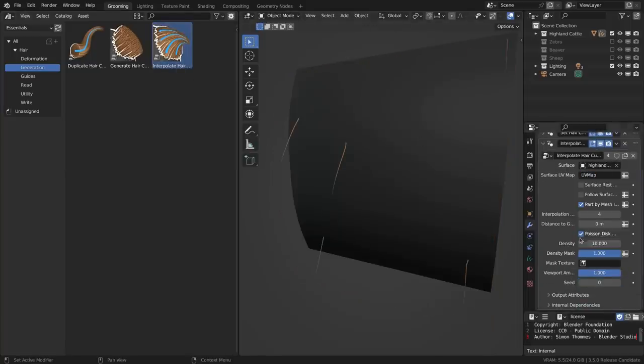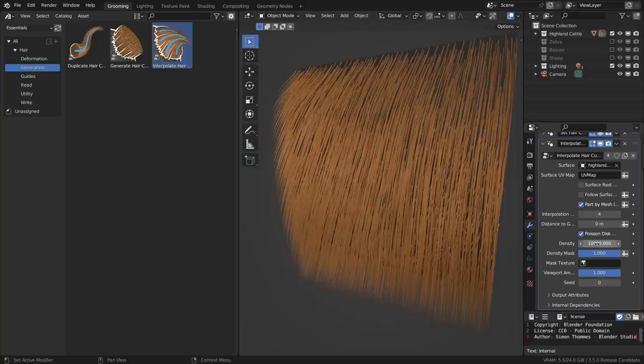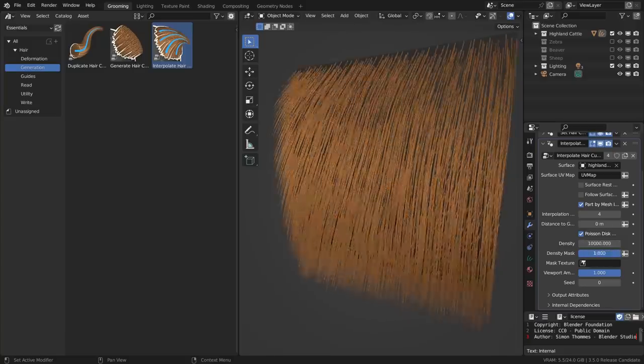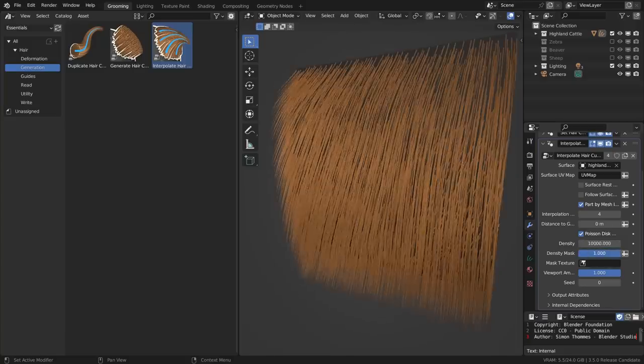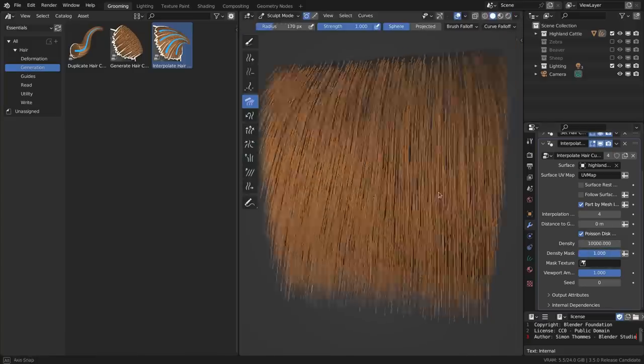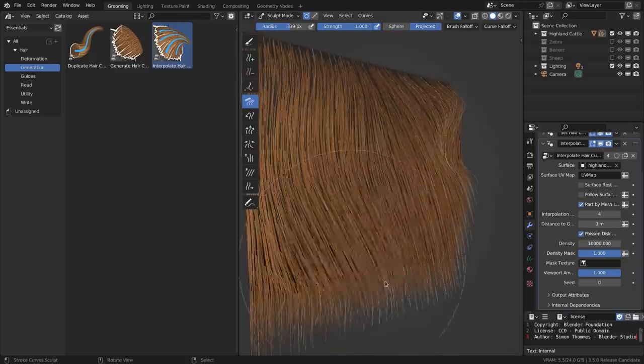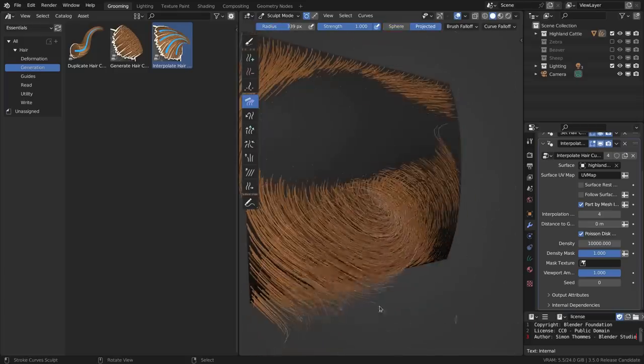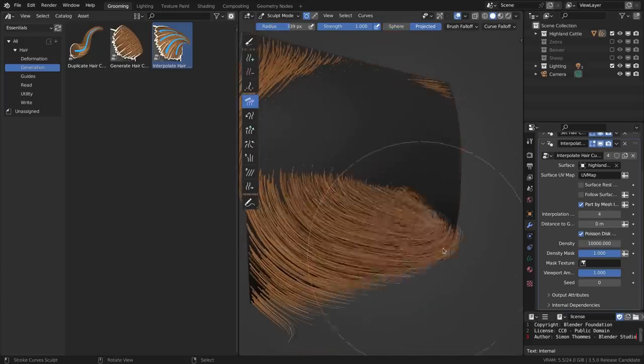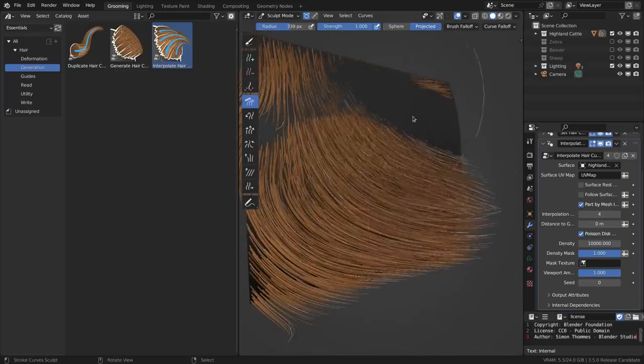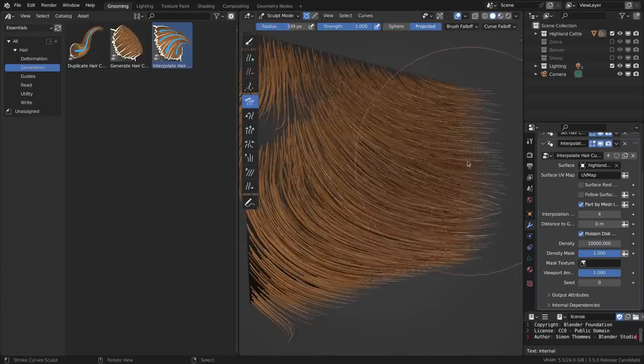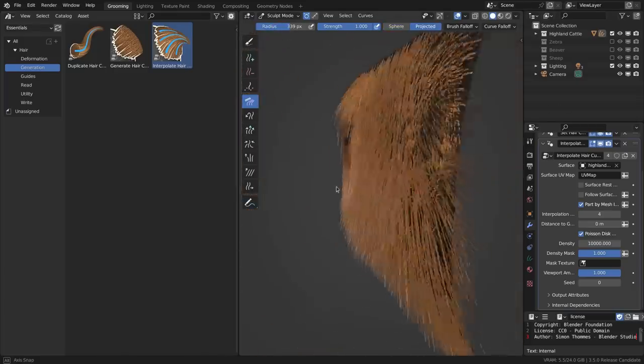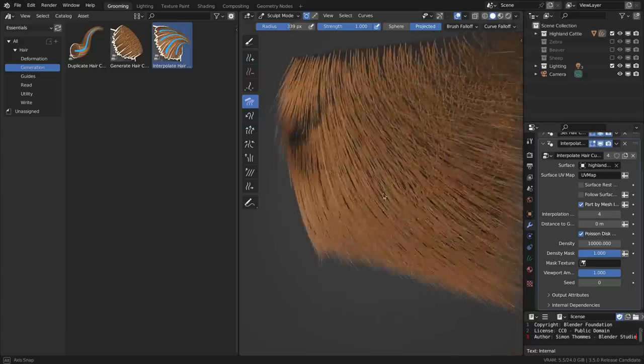Some of the modifiers require you to set the surface object and the UV map to work properly. For example, the interpolate hair curves modifier, which interpolates the existing hair curves over a surface mesh with a certain density. This workflow is quite similar to the interpolated children in the old hair system.